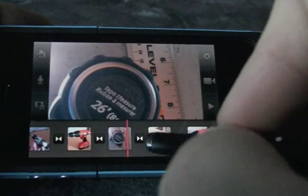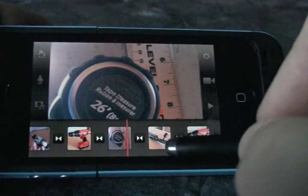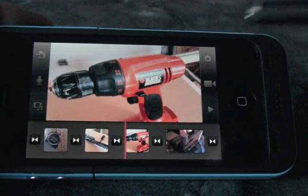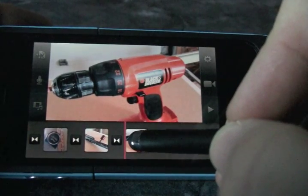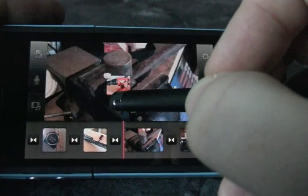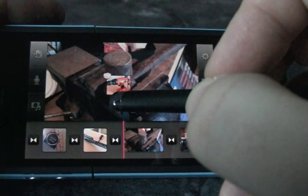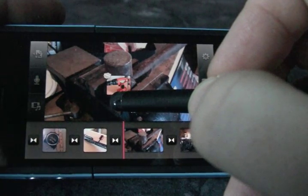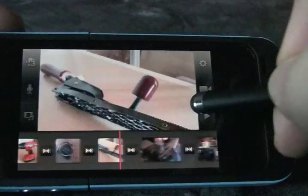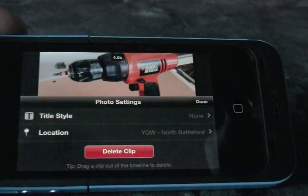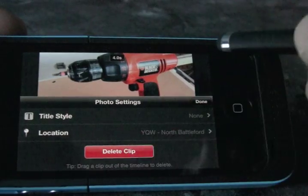I've got two pictures of that drill in there so I obviously don't need both of them. There are two ways to get rid of it. The easiest way is to select it — click and hold, wait till it pops up, then drag it up. Notice the little cloud in the top left corner: that means it's going to be deleted. While holding it up and out of the timeline, let go and it's gone. The other way is to double-tap on the clip — there's a little button that says 'delete clip'.